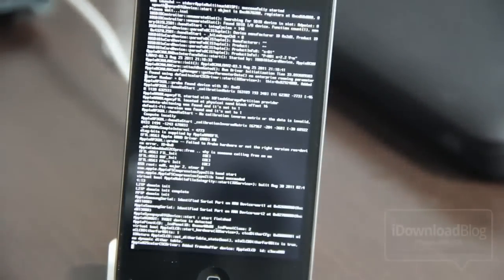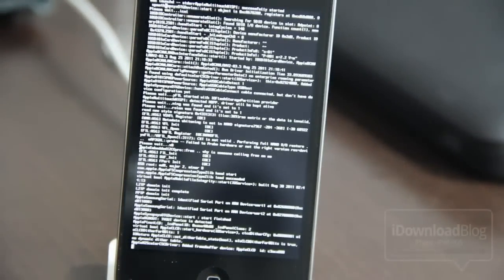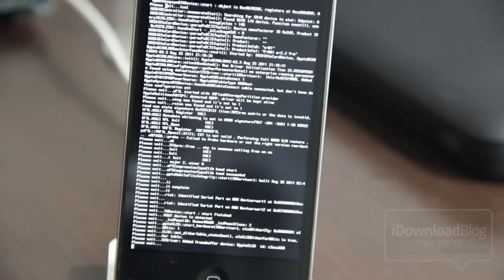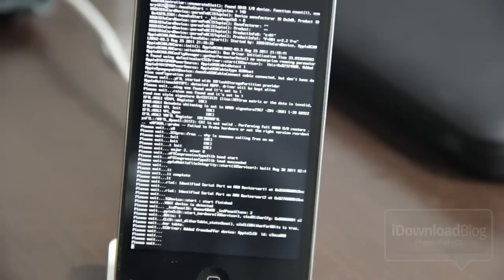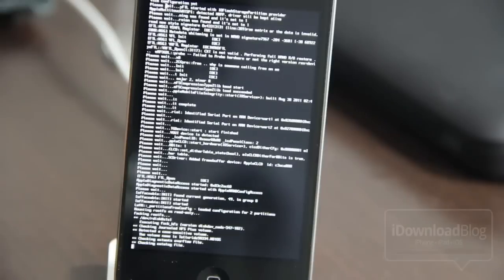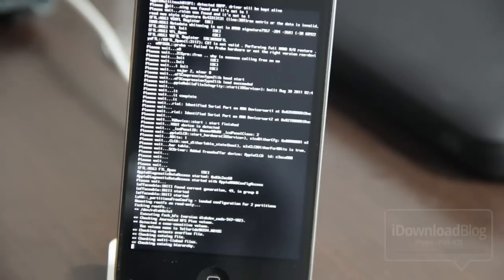And the familiar matrix screen, I like to call it. And this will just scroll through here for a little bit, for about a minute or so. And then you'll get the familiar pineapple logo.